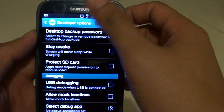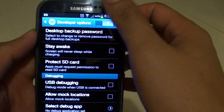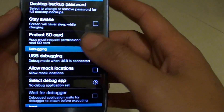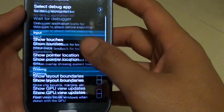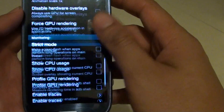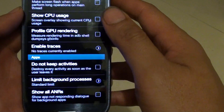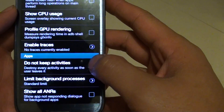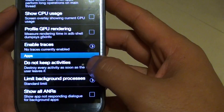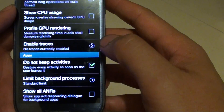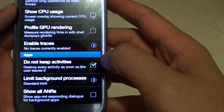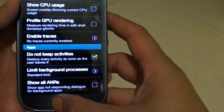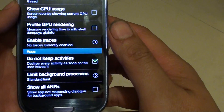Make sure the Developer Options is enabled, otherwise you won't be able to use this feature. Scroll down to the bottom of the screen until you get to the Apps section, then tap on the 'Do Not Keep Activities' checkbox and make sure it is selected. Then press the home key to go back to the home screen.